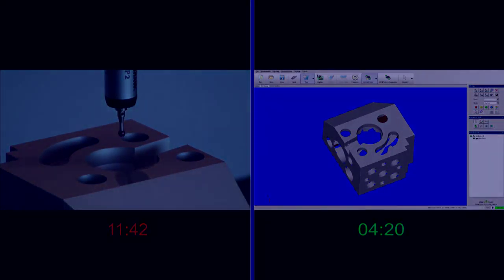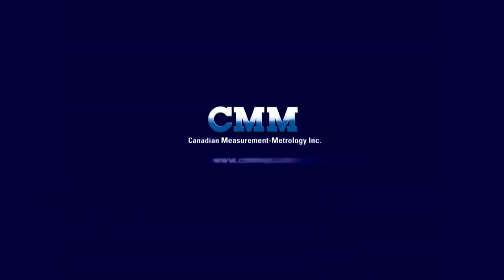To see how the Comet 5 can improve your process, contact us for a demonstration at sales at cmmxyz.com.